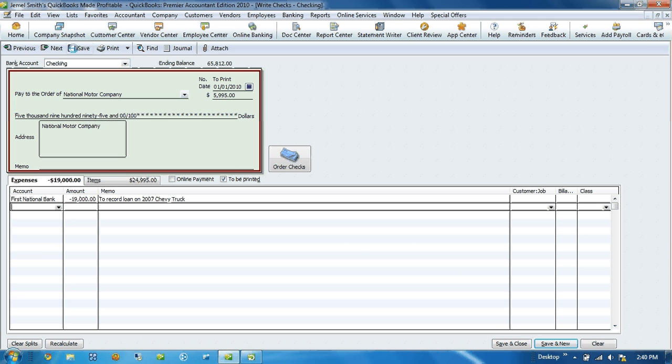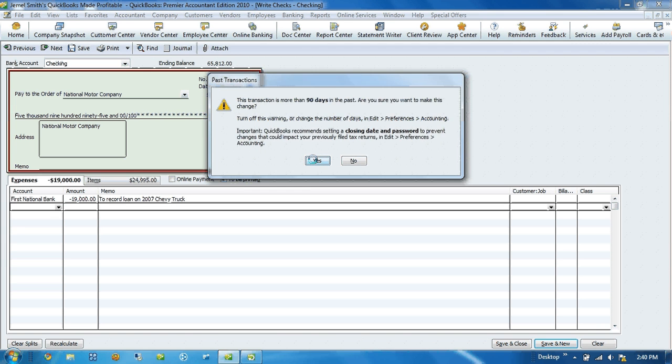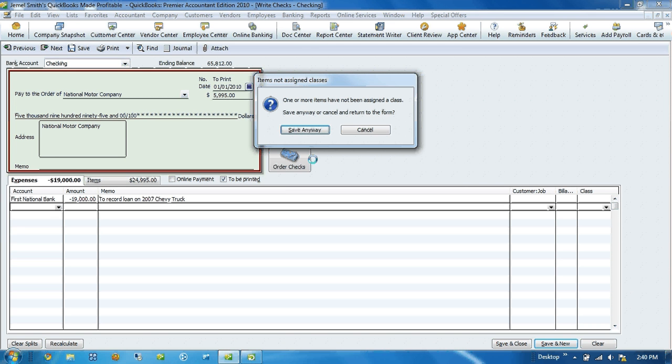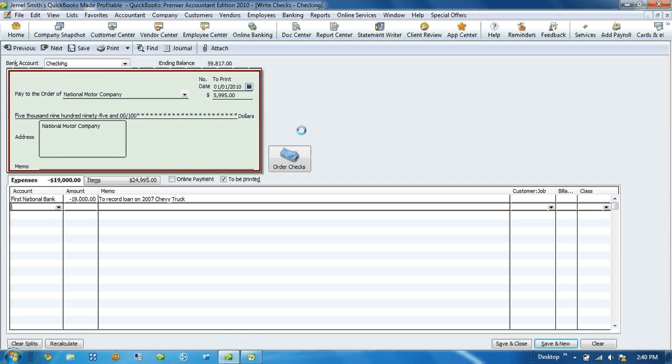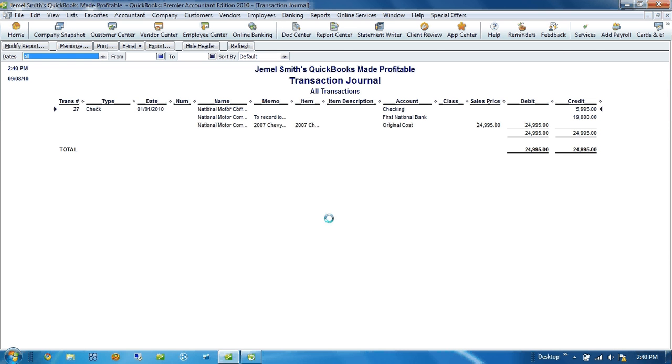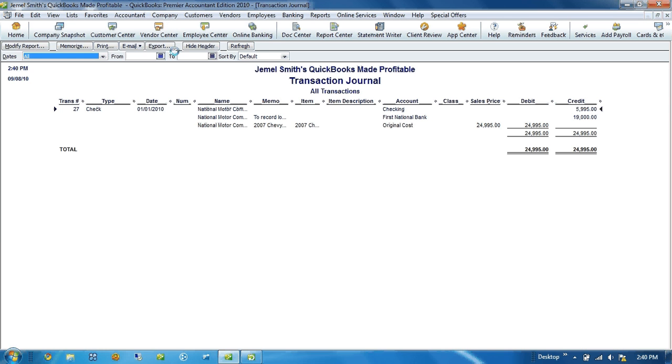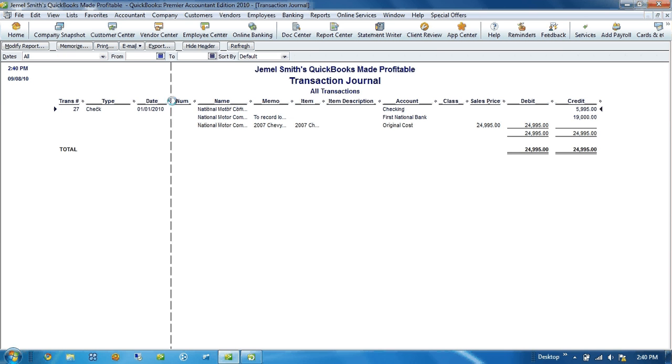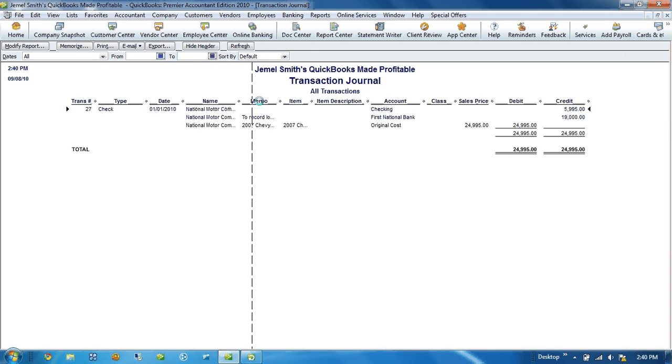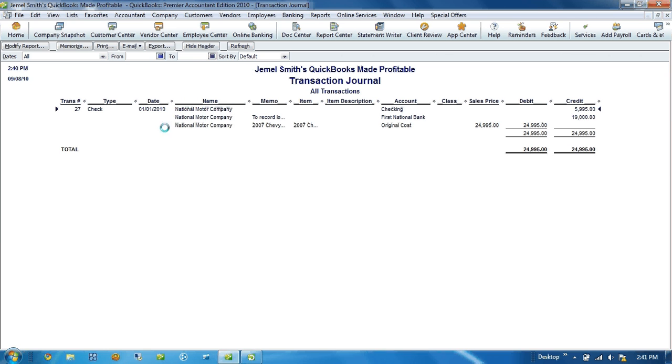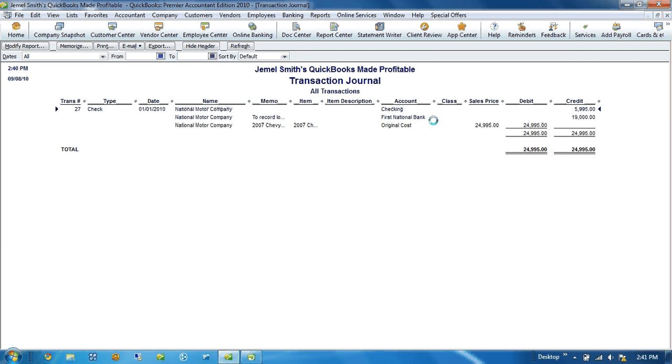And as I save this transaction, there's a pop-up that's telling me this transaction is created 90 days out. Now I want to see how this transaction affected QuickBooks or my books. So I open up my journal transaction. You can hit control Y or I can click on this journal button right here. And it's telling me the name of the person I bought it from, which is National Motor Company. $5,995 came out of my checking account, and $19,000 went to First National Bank. The loan and the original cost went to that fixed asset item of $24,995.